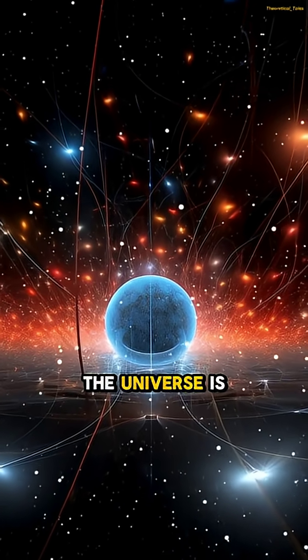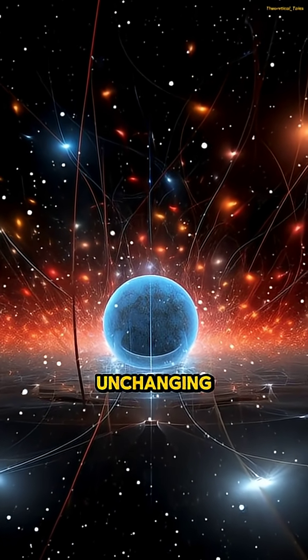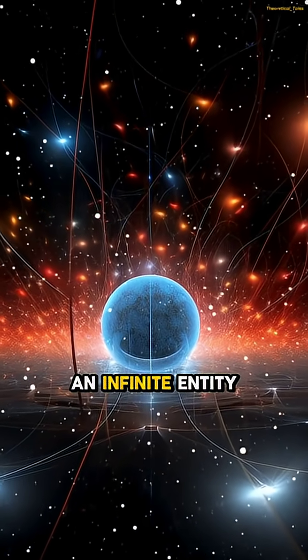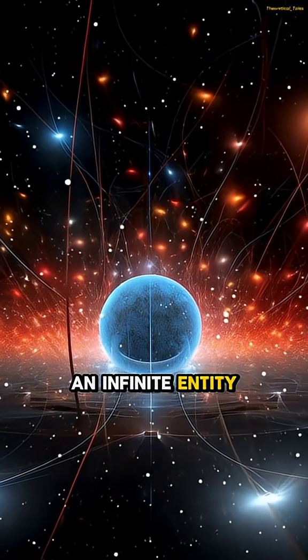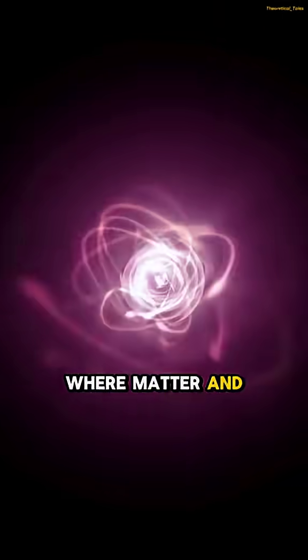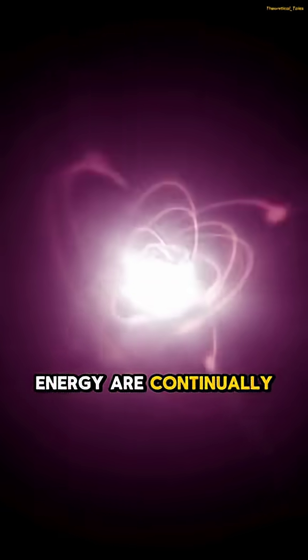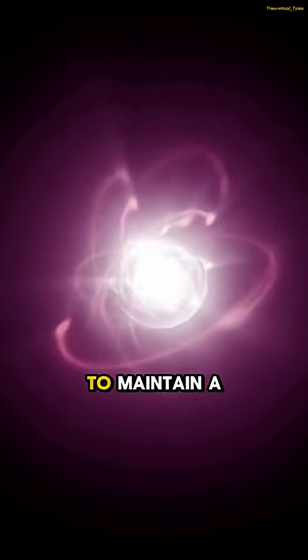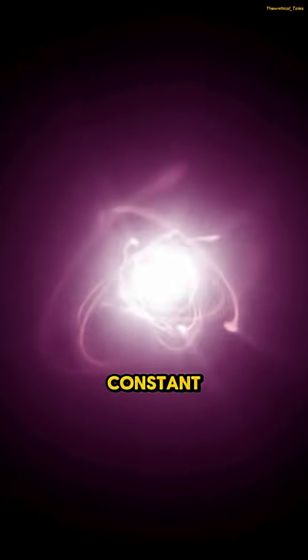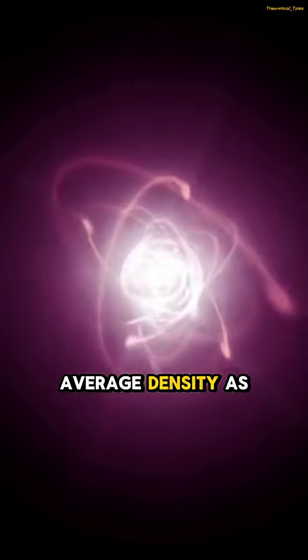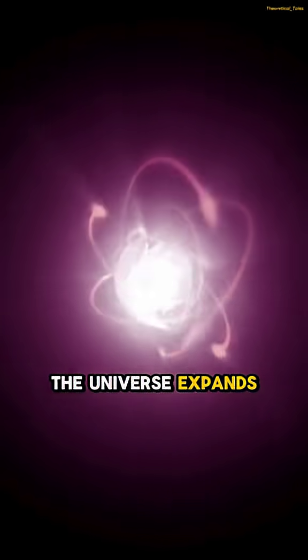In this view, the universe is seen as an unchanging and infinite entity, where matter and energy are continually being created to maintain a constant average density as the universe expands.